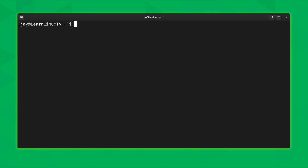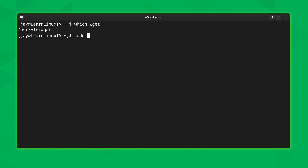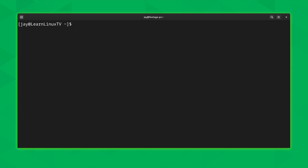The first thing we should do is make sure that wget is actually installed. To do that, type 'which wget'. If you see output like this, wget is installed. I'm running Fedora, so if I didn't have wget installed, I could run 'sudo dnf install wget', or use whatever package manager applies to your distro. The package should be named wget regardless of your distribution. Anyway, wget is installed and ready to go — so let's see some examples.